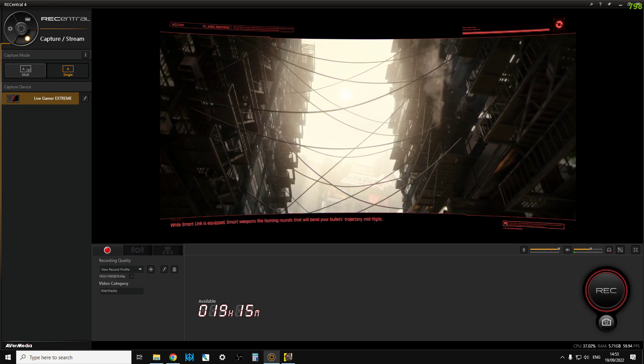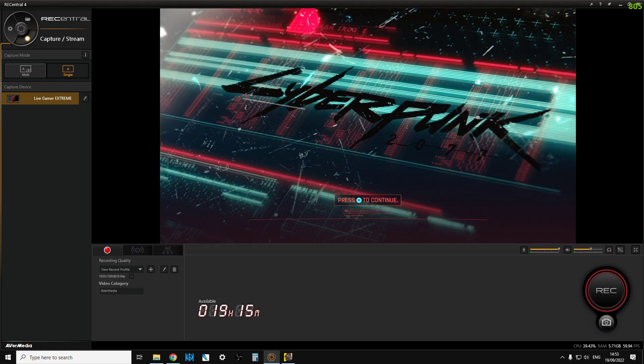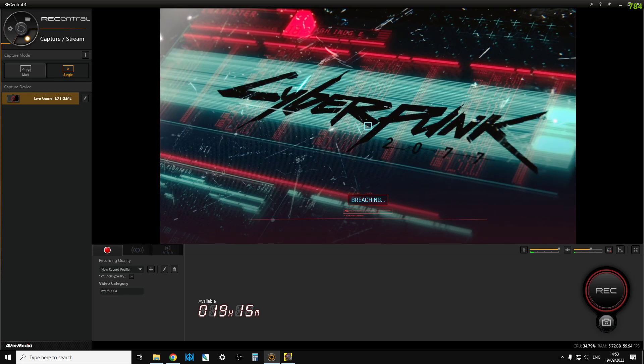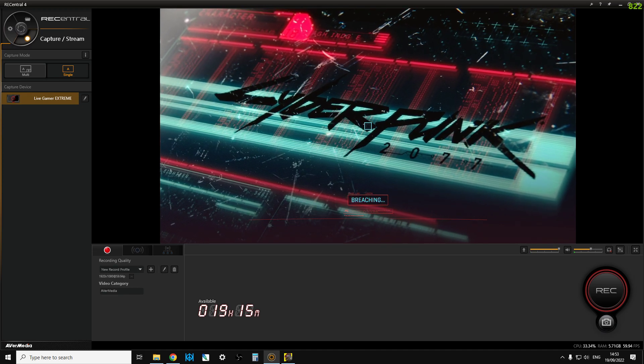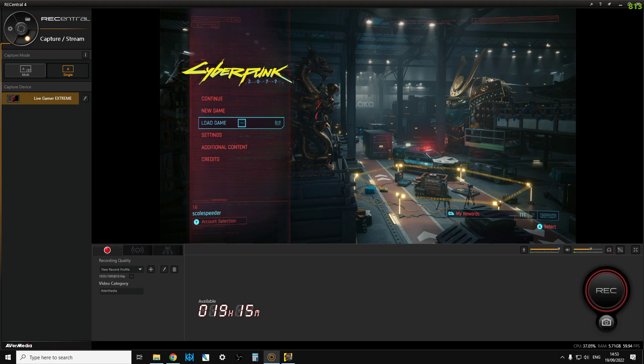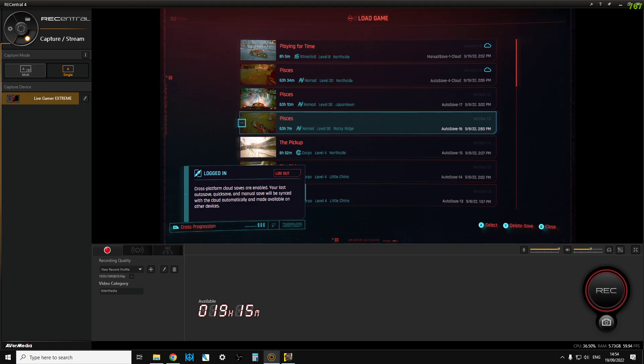Now a lot of people are playing Cyberpunk 2077 at the moment because of the cartoon series. Let's go into it. So now if we go into load game, what's quite important is if you look in the bottom left hand corner it says cross progression and it says logged in. Now that's really important.